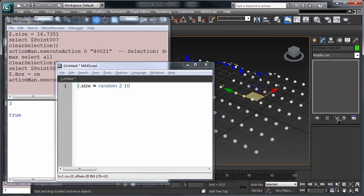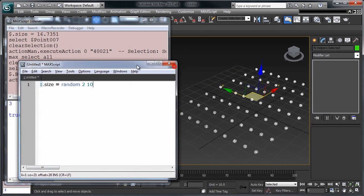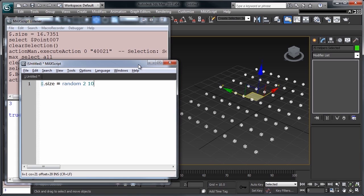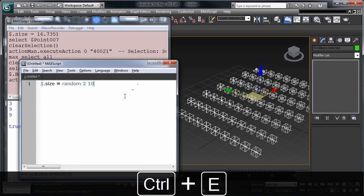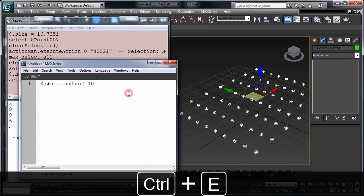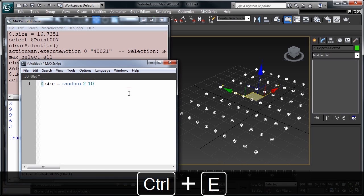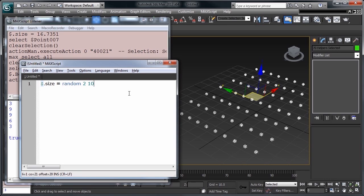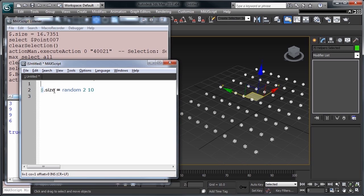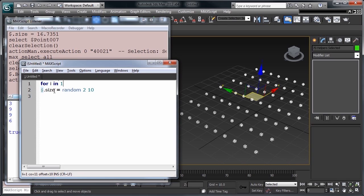Now what has happened here is all of our objects have received the same random size. It's picking a new random size each time, and applying it to all of the objects. If we want to change size on each of them individually, we'll need to introduce a for loop. So let's add for I, which is the iteration through the loop of objects in one, we'll do one by one, two, selection, that's our objects we have selected, dot count, that's a number of them, do.